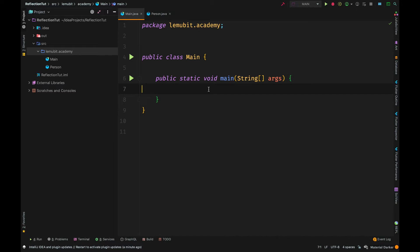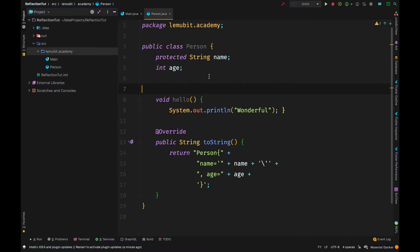Now, the name reflection sounds funny, but it's simply just allowing us to view the information of a class and even call methods from a class we don't know at runtime.